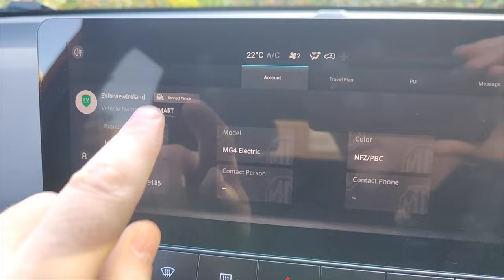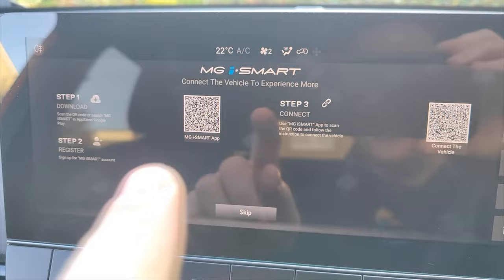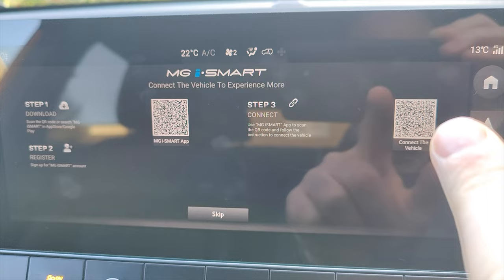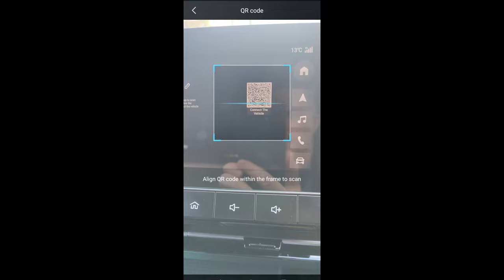On the screen you've got Connect Vehicle, and then that's going to bring up another iSmart app screen. You want the second QR code over here because we've got the app already and we've already registered. What we need to do now is connect to the app.